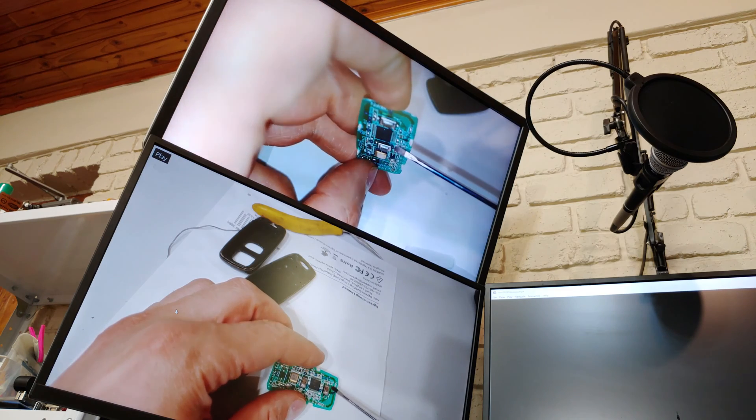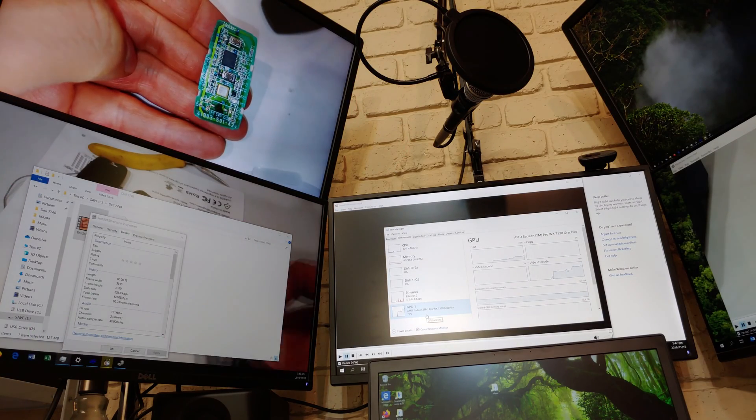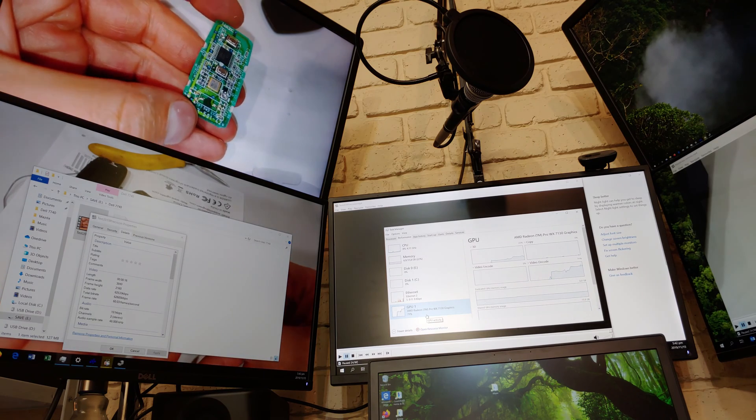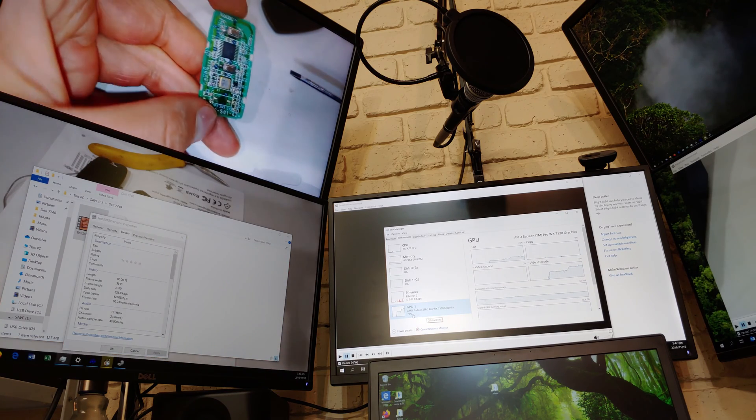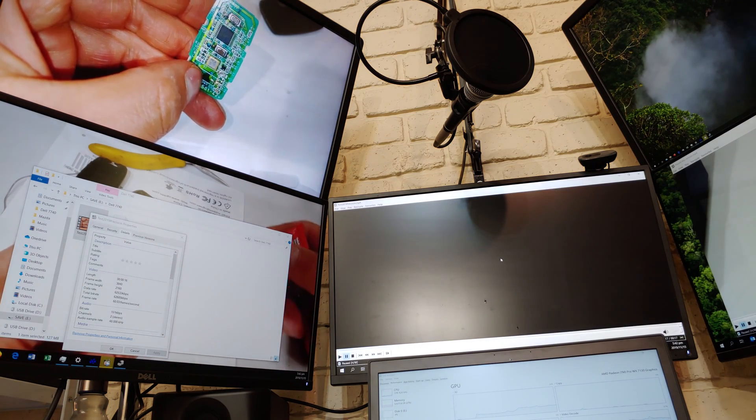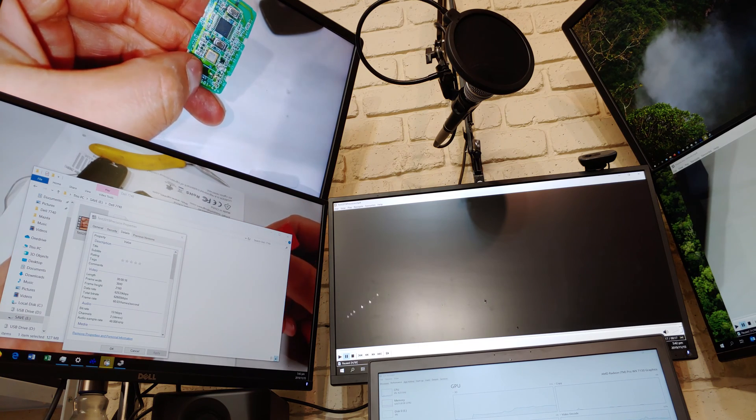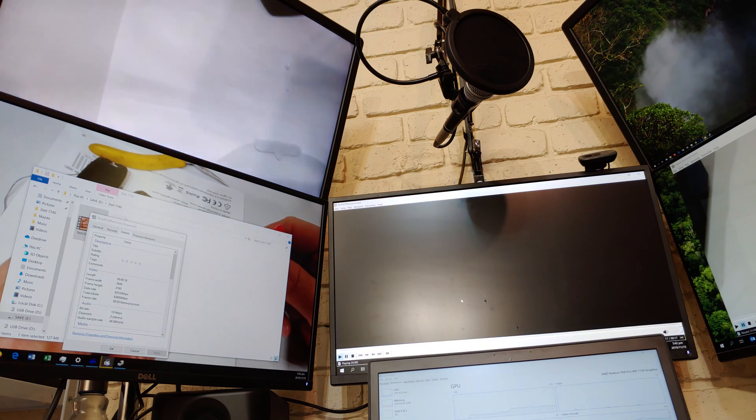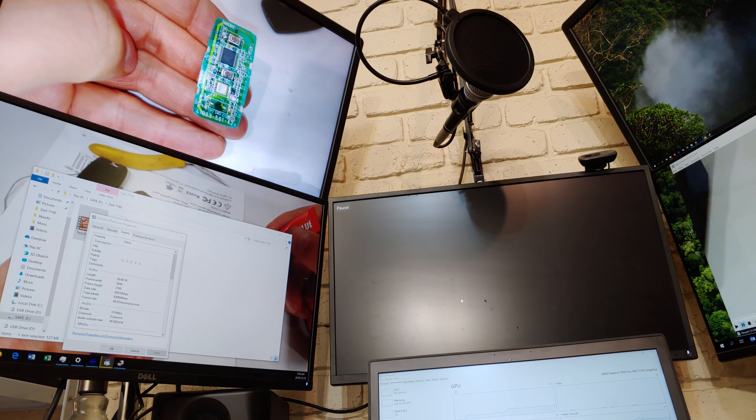You can hear the Dell Precision fans going on. Now there's the third screen.